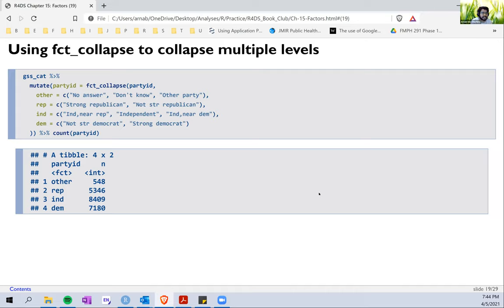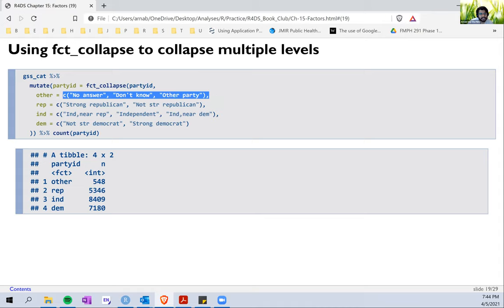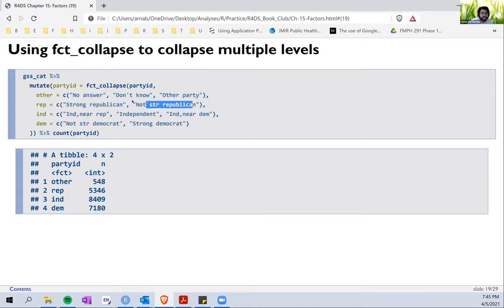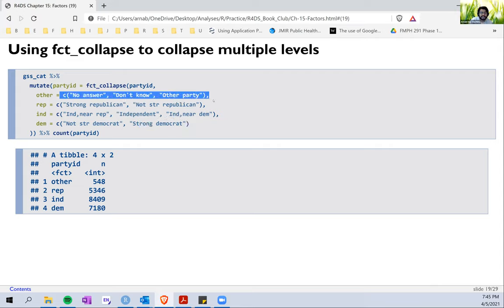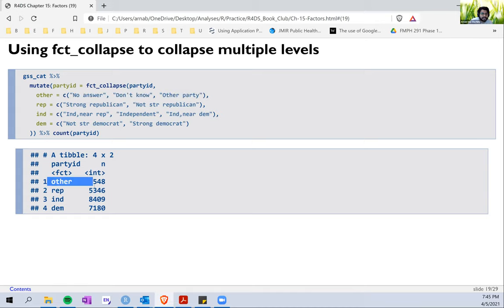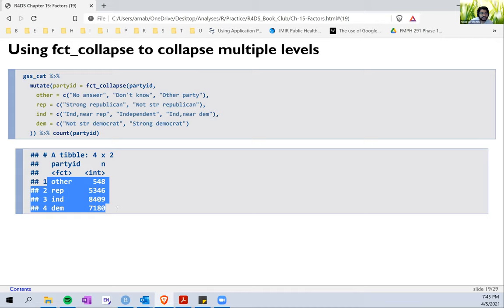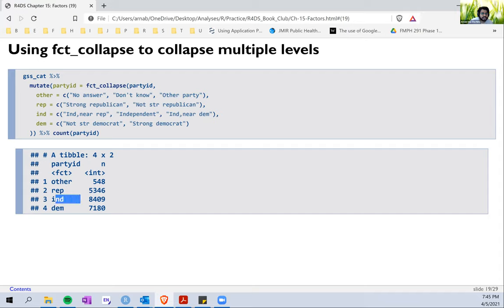The next function in our toolkit is `fct_collapse`. This is also a nice function that works very similarly. The first argument it takes is the variable we want to recode, and then it takes a vector of old levels and the new level we want to code them into. For example, we want to code 'no answer', 'don't know', and 'other party' into 'other'; 'strong Republican' and 'not strong Republican' as 'Republicans'; 'not strong Democrat' and 'strong Democrat' as 'Democrats'. We just pass the vector of old levels into a new level and it works efficiently.